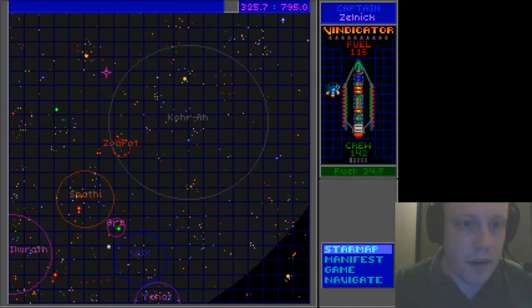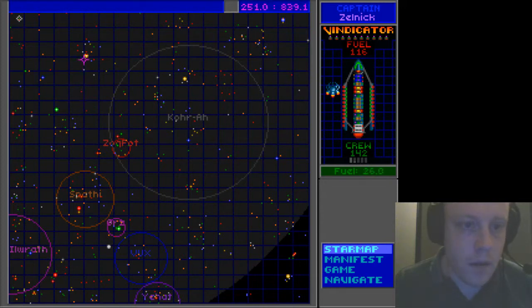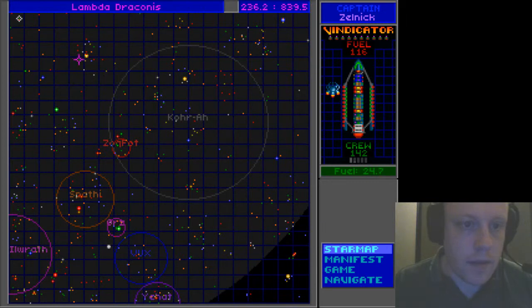This is getting quite far into the Dangerous Urn. Lambda Draconis, Alpha Delta Gamma.